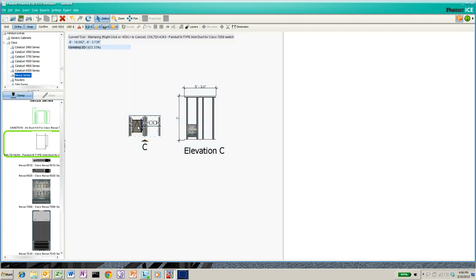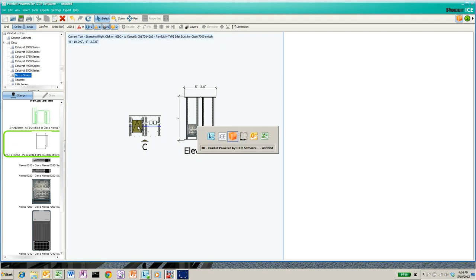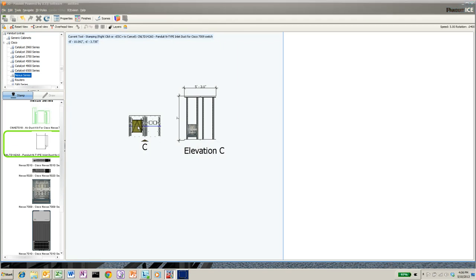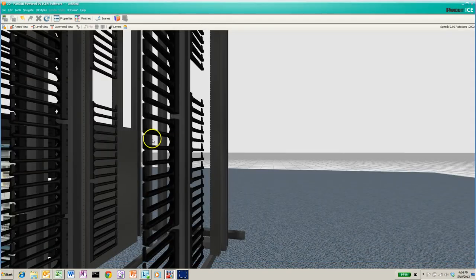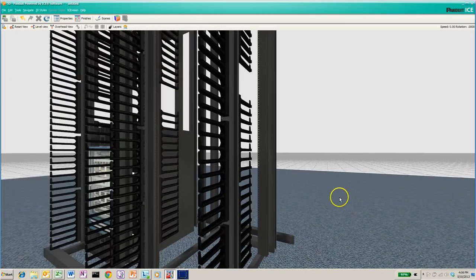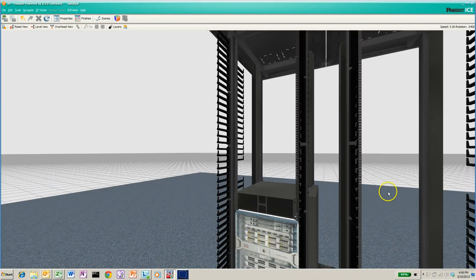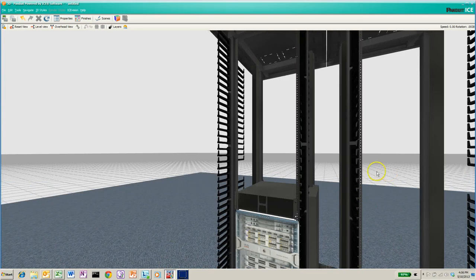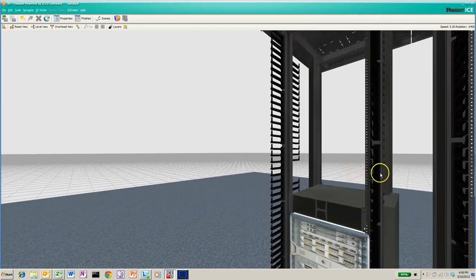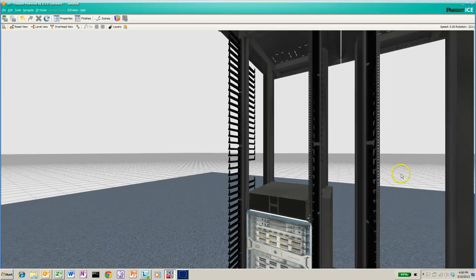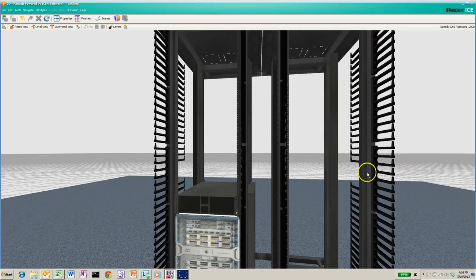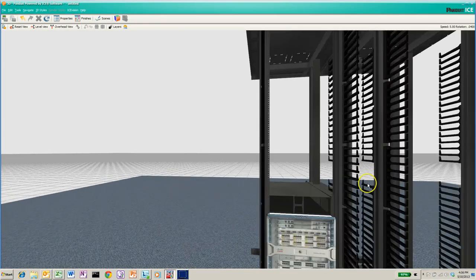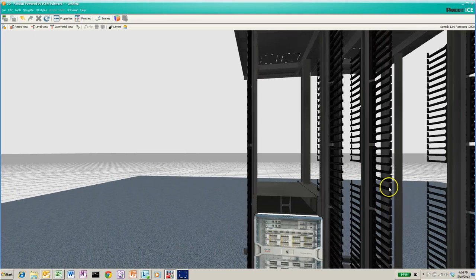And then let's toggle over to 3D view and see if it looks correct. I'm using my left mouse button to rotate and my right mouse button to slide side to side.